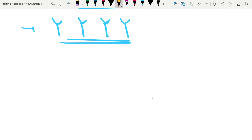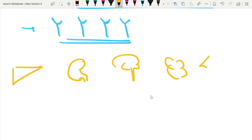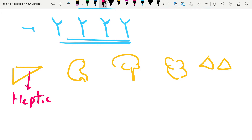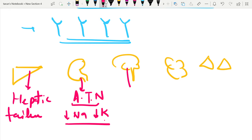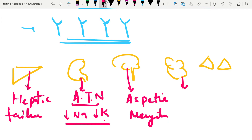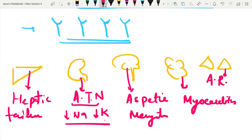During the immune phase, major organs get damaged: the liver, kidney, brain, heart, and lungs. In the liver, the patient can have hepatic failure leading to jaundice. In the kidney, there may be acute tubular necrosis, leading to hyponatremia and hypokalemia. In the brain, there can be aseptic meningitis. In the heart, myocarditis, and in the lungs, acute respiratory distress syndrome.